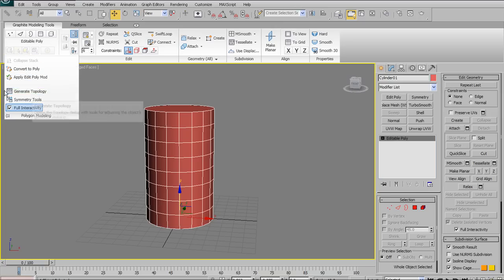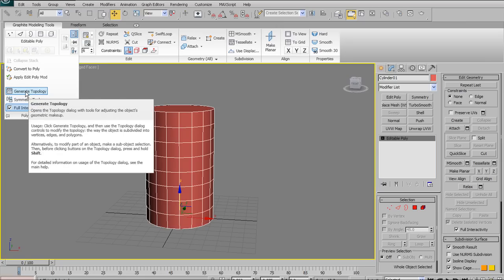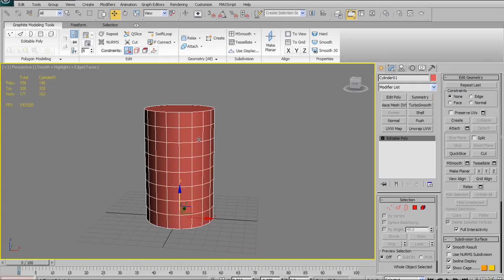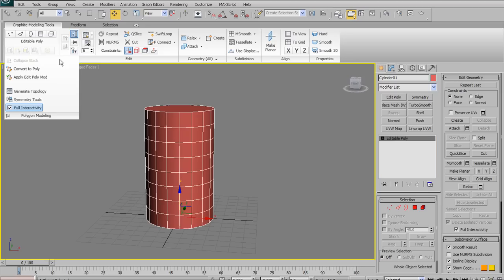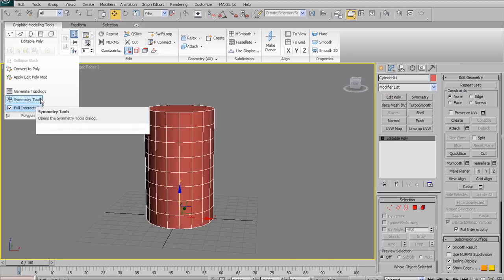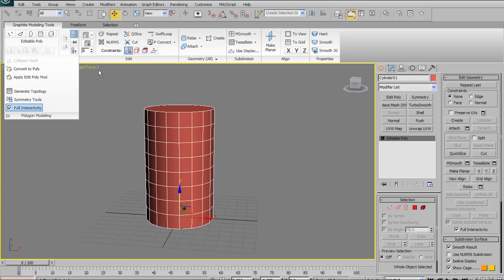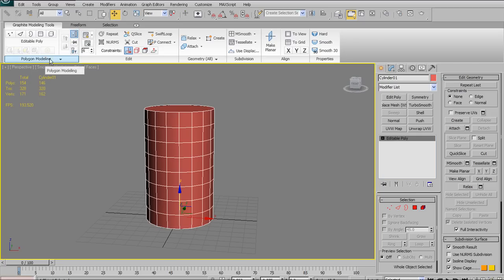Also under this panel we have Generate Topology and Symmetry tools. I'm not going to show Generate Topology — I find it gimmicky; it just generates various polygonal patterns across your object's surface as presets. The Symmetry tools could be very useful — they allow you to create symmetrical objects when a standard Symmetry modifier is not an option, such as for doing blend shapes with characters. But that's out of scope for this tutorial.